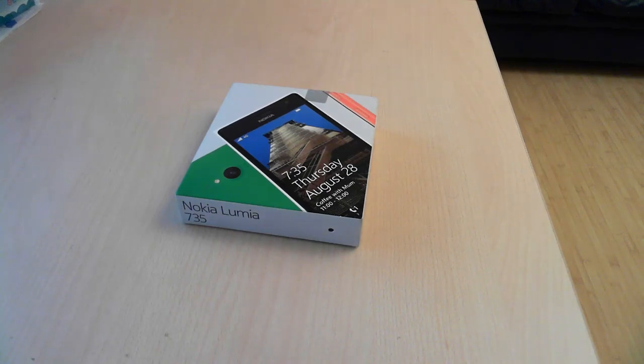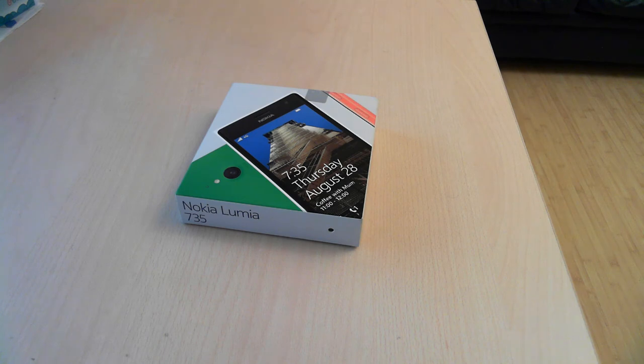Hello, this is Ciprian Rusen from 7tutorials.com and in today's unboxing video we will take a quick look at the new Nokia Lumia 735.